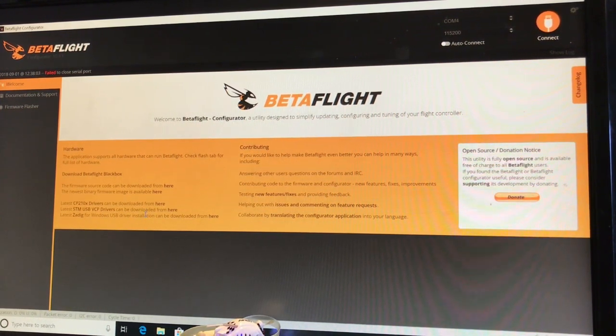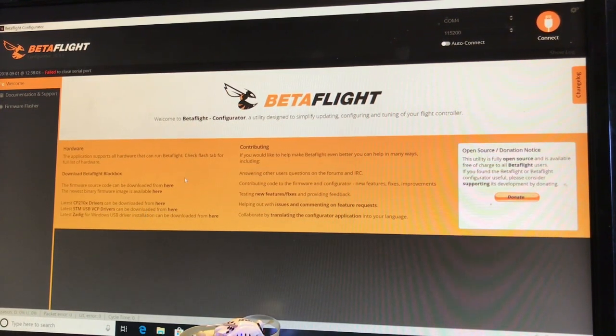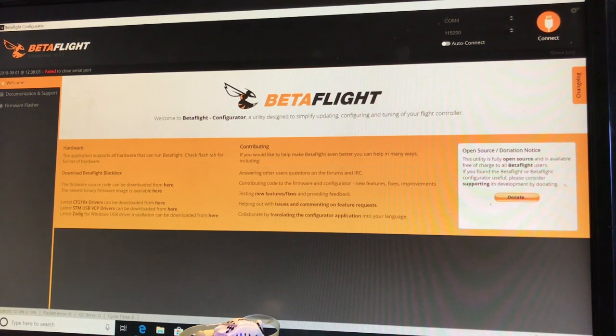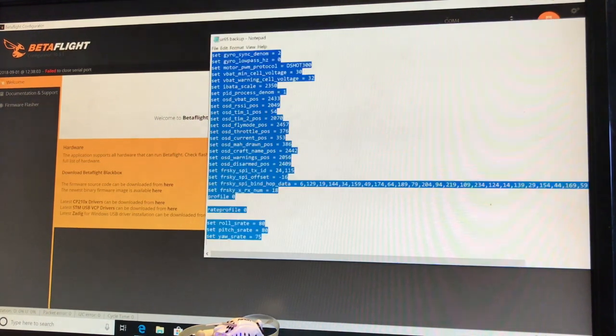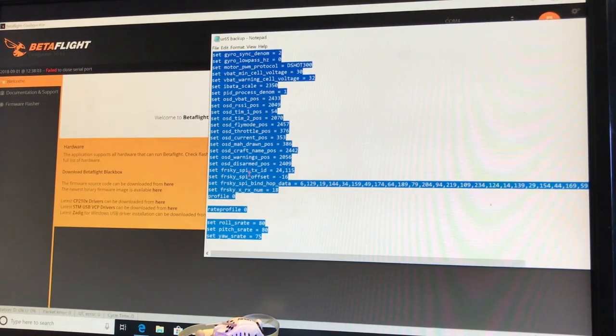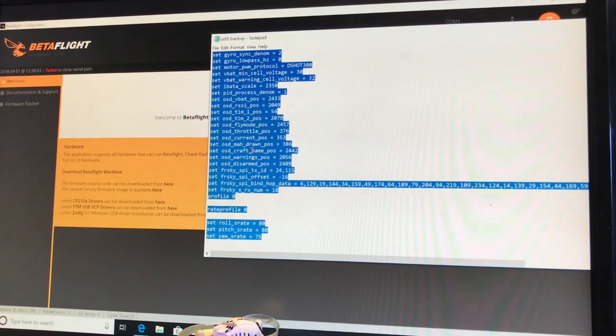And basically, you're back to what the settings were prior to you monkeying around. So if you get into trouble, it's always a good idea to have a backup file of what changes you put in.